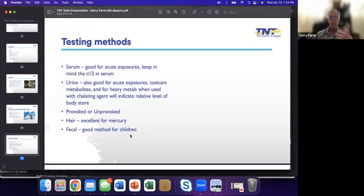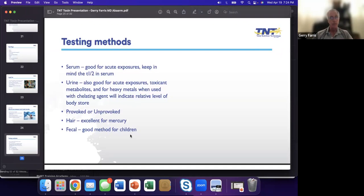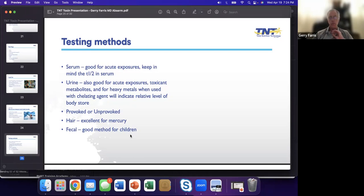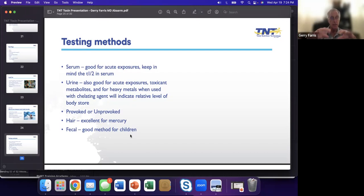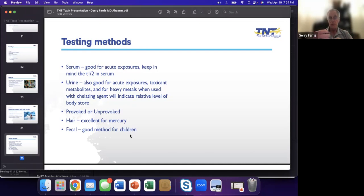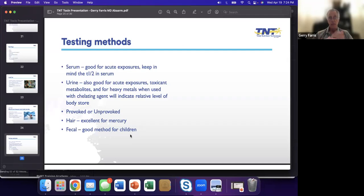Serum is good, but it's really good only for acute exposures due to the half-life. Everything gets bound into the lipophilic fat. Urine is great, especially for heavy metals. I'm more, when we talk about provoked versus unprovoked, provoked means we've given them something like DMSA to stimulate some binding so that these things become a little more aware. I get better answers with a provoked test than an unprovoked, although you can get both. Hair can be used. And then for children, generally fecal.